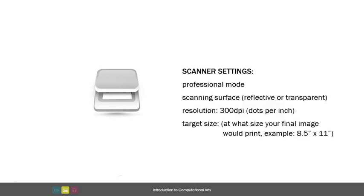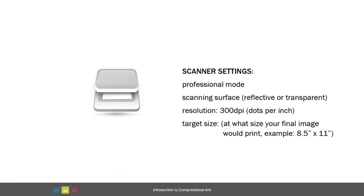In the settings window, try to choose the advanced or professional mode if available. There you can indicate if you are scanning a reflective surface, something like printed images, or if you are scanning film negatives or transparencies. There will be several drop down lists for various settings. Try to make an educated choice for them. The important setting to watch out for is for the scan resolution. If you indicate 300 dpi and what your target size will be, that is how large you would want your resulting image to be, that should give you a pretty good result.